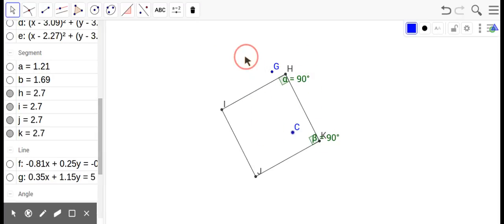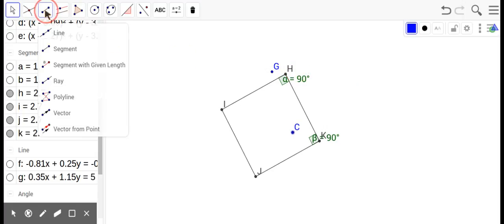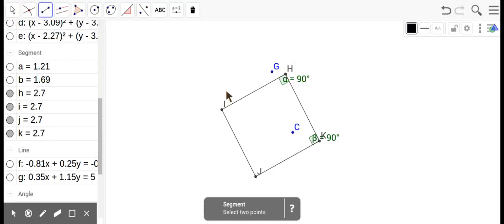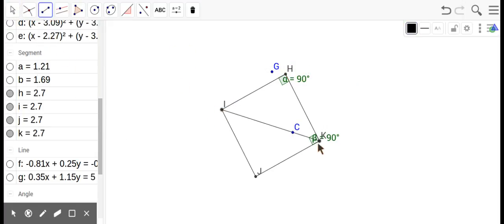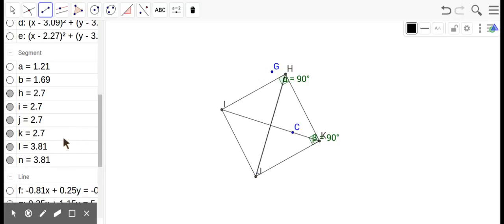Okay, a rhombus was, all the sides were the same. Oh, the diagonals, it's got some properties of diagonals too, right? So, if I can make things like that happen, so diagonals are 3.81, 3.81, diagonals congruent.